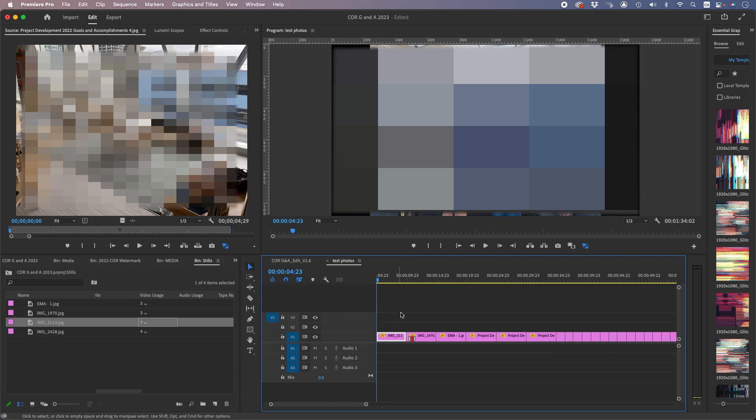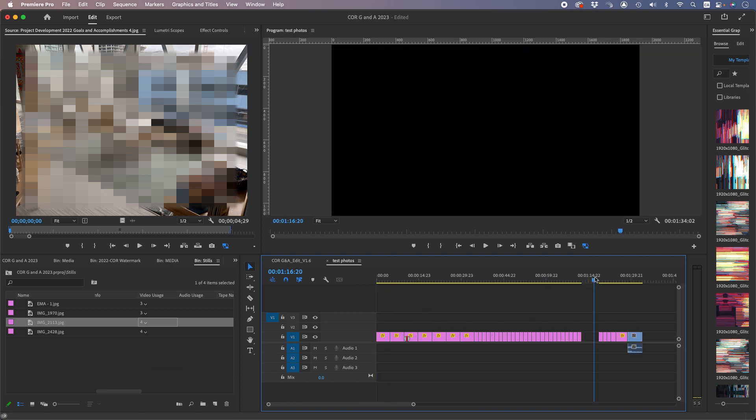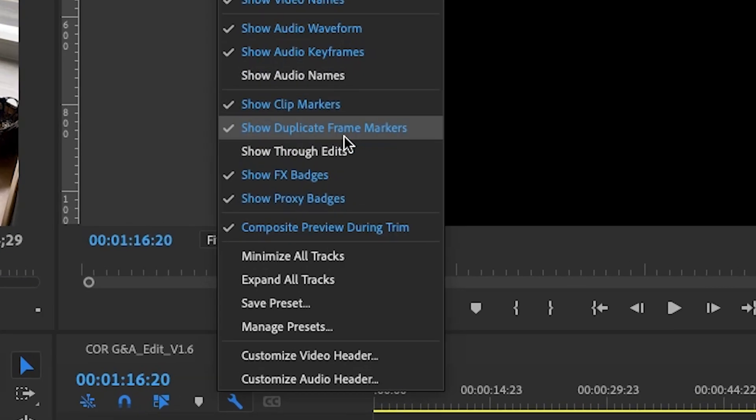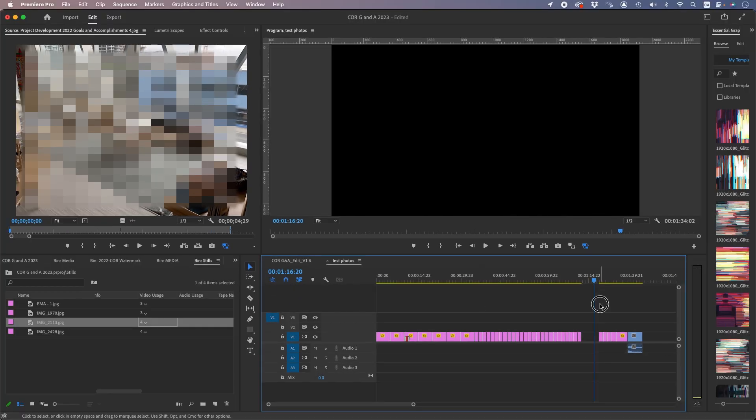So we know right away there's two images that are the same. Ideally there should be a setting in here that says show duplicate photos - I think that would be great. But until then, that's the short fix for it.